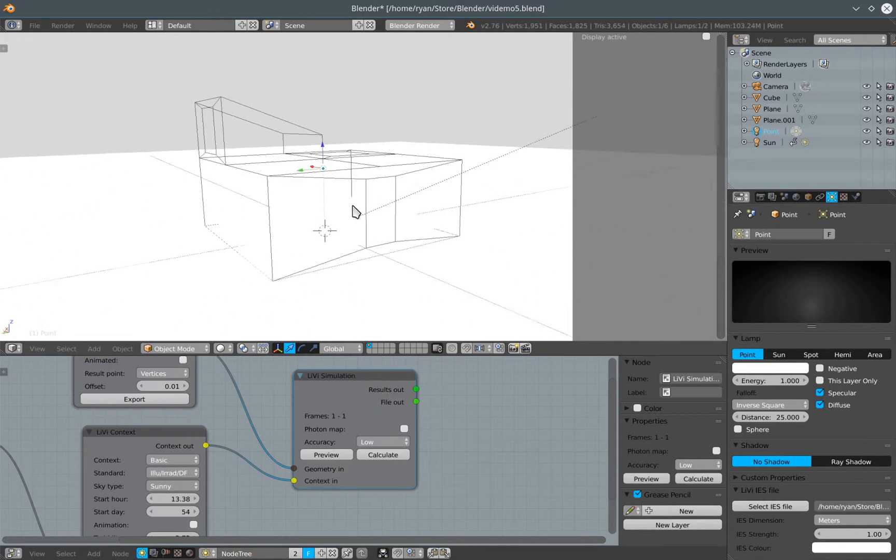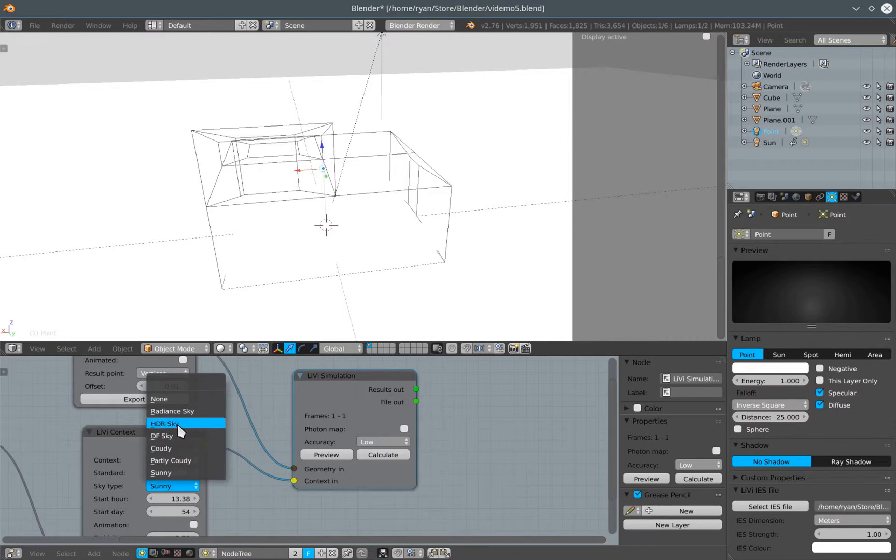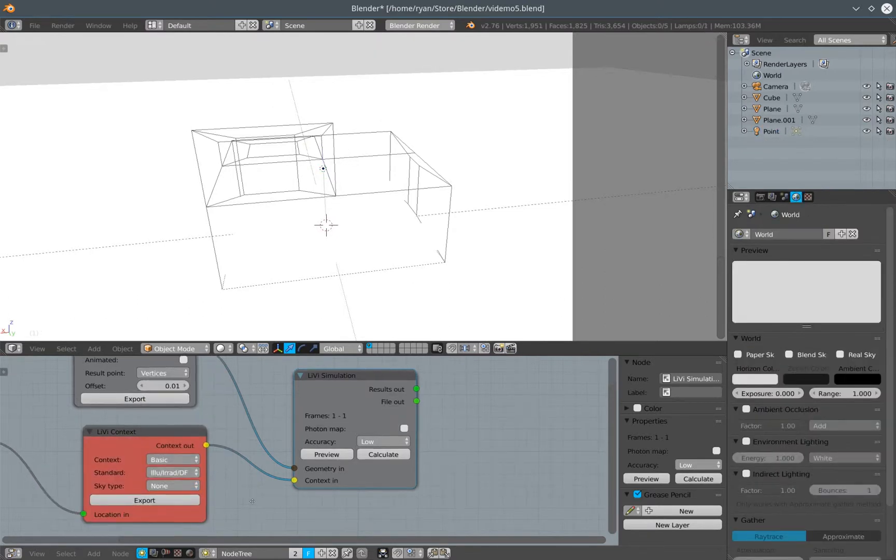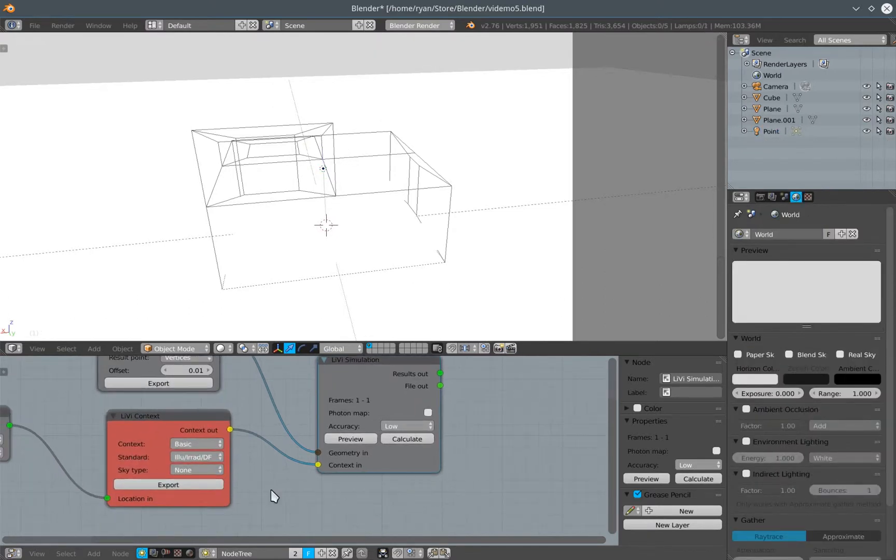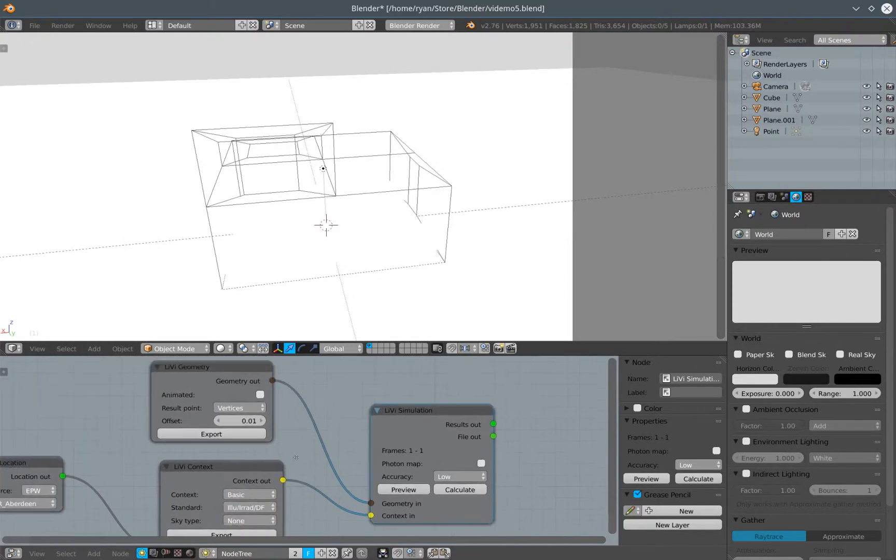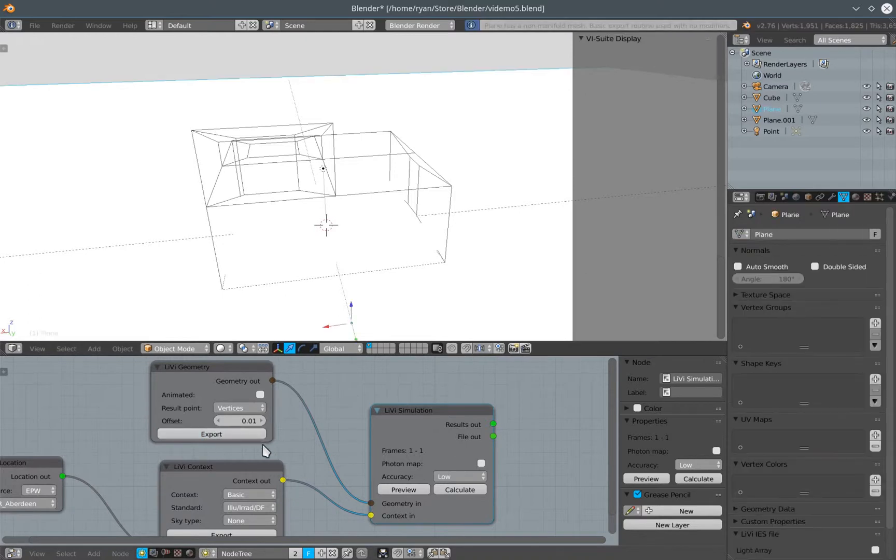Once I've created a lamp with an IES file associated with it, I don't really need a sky. I'm going to pretend it's nighttime so there's no illuminance coming from the general sky context at all. I'm just going to export that. I'm going to re-export the geometry because the lamp is part of the geometry, so I need to re-export my geometry.